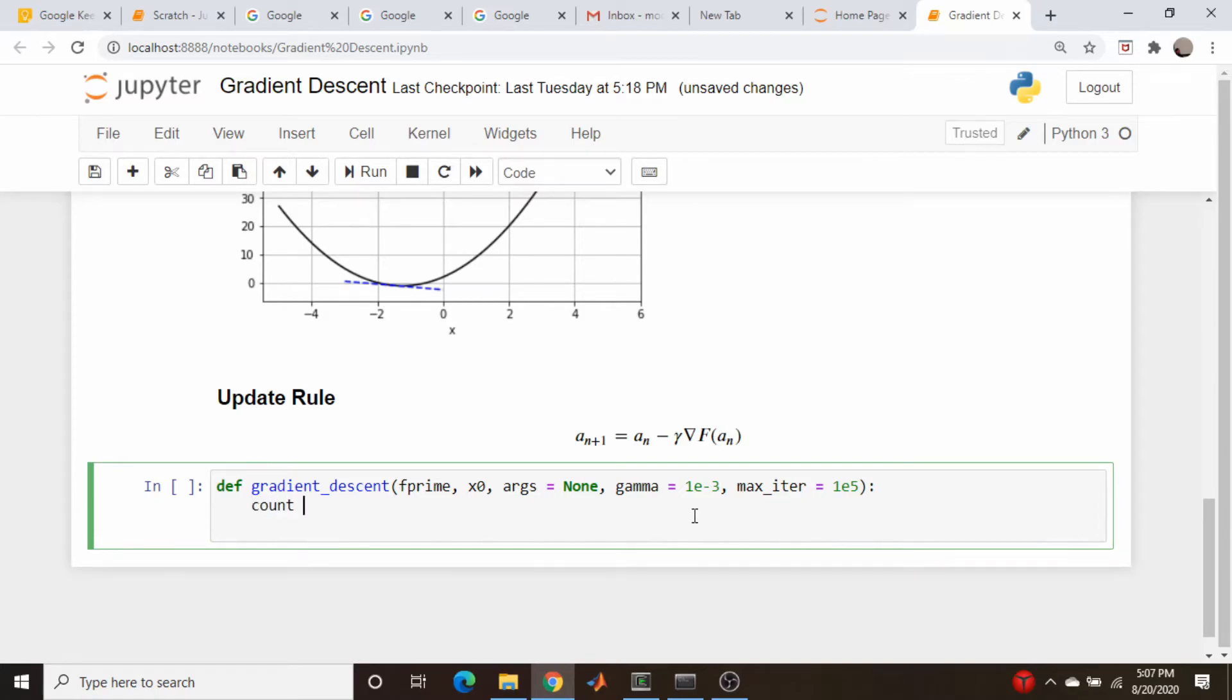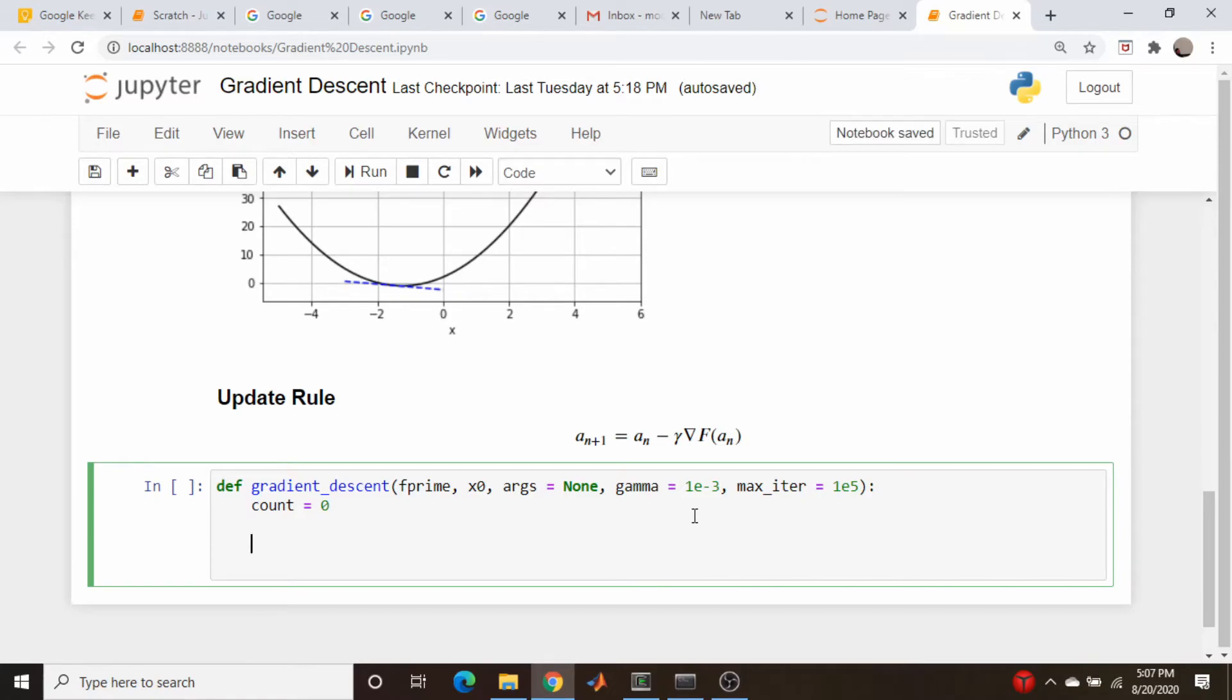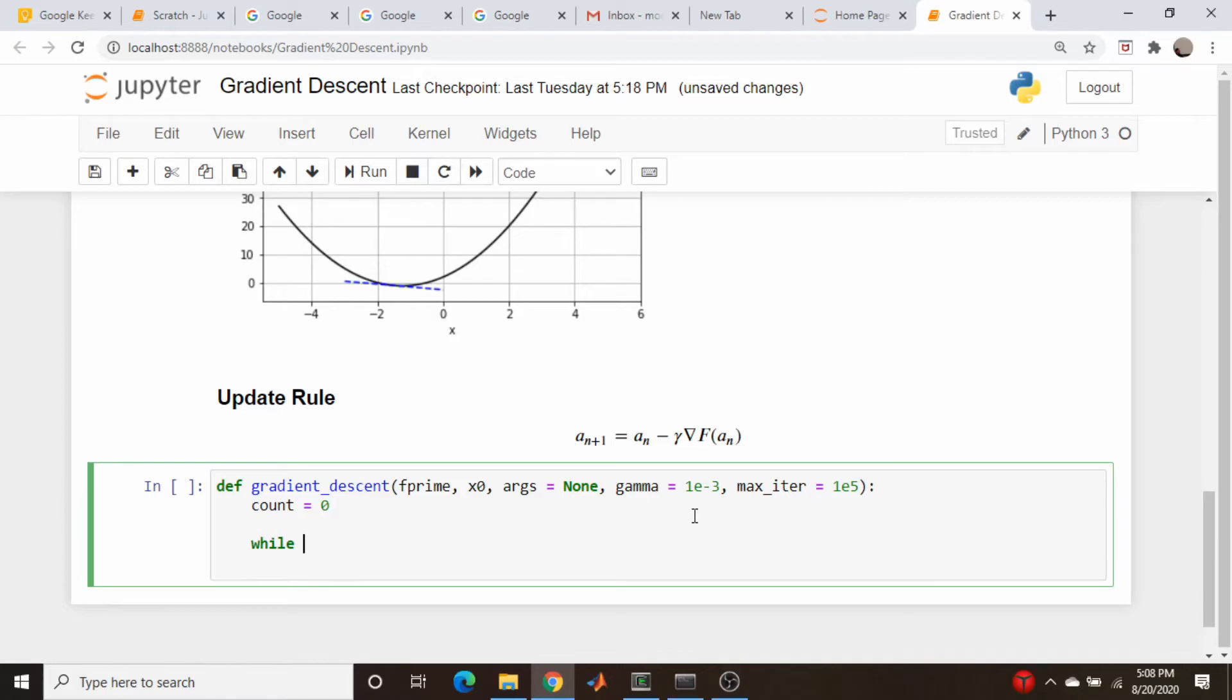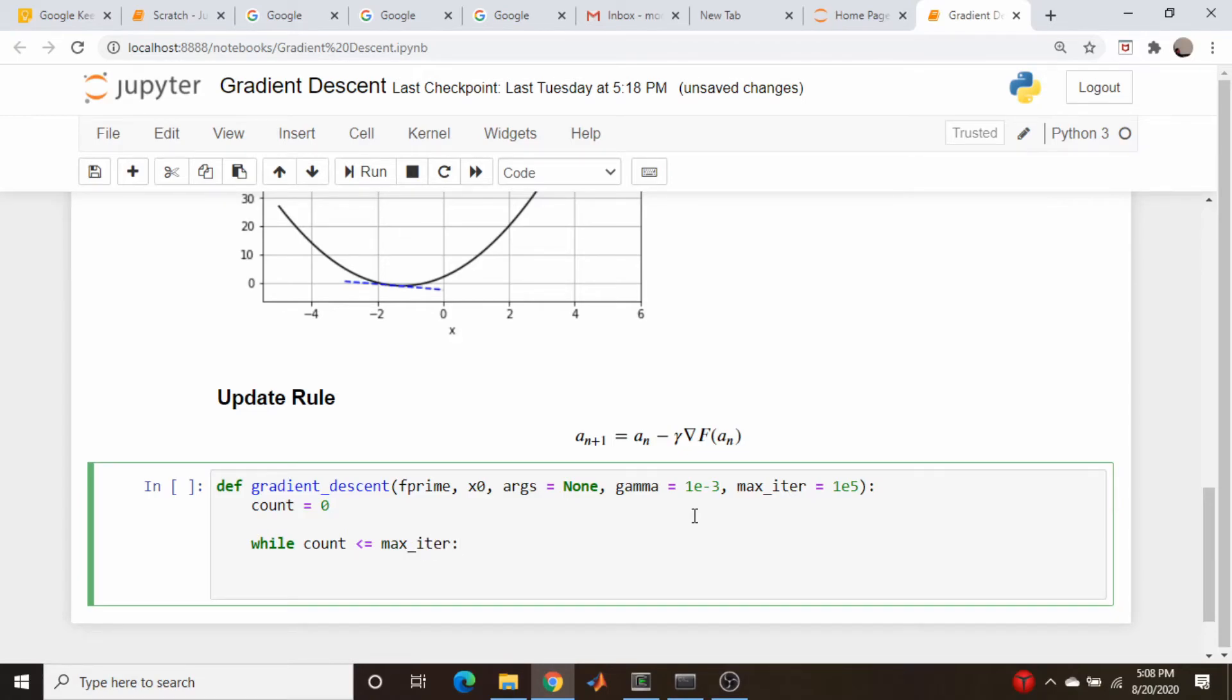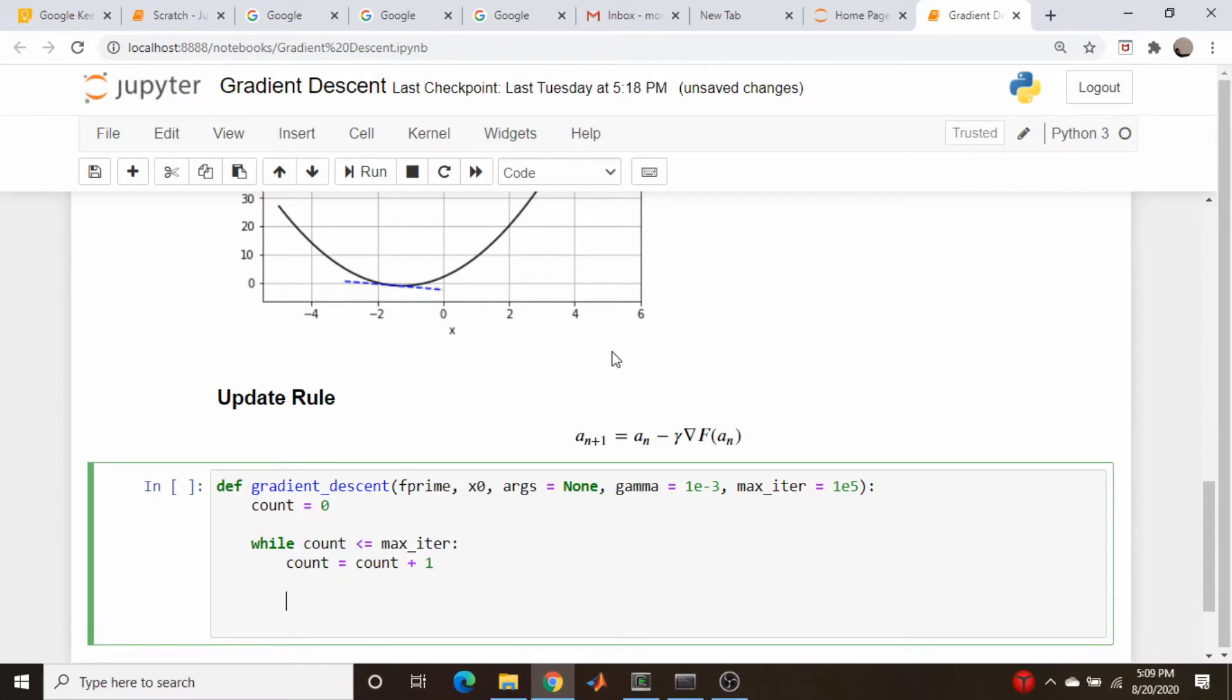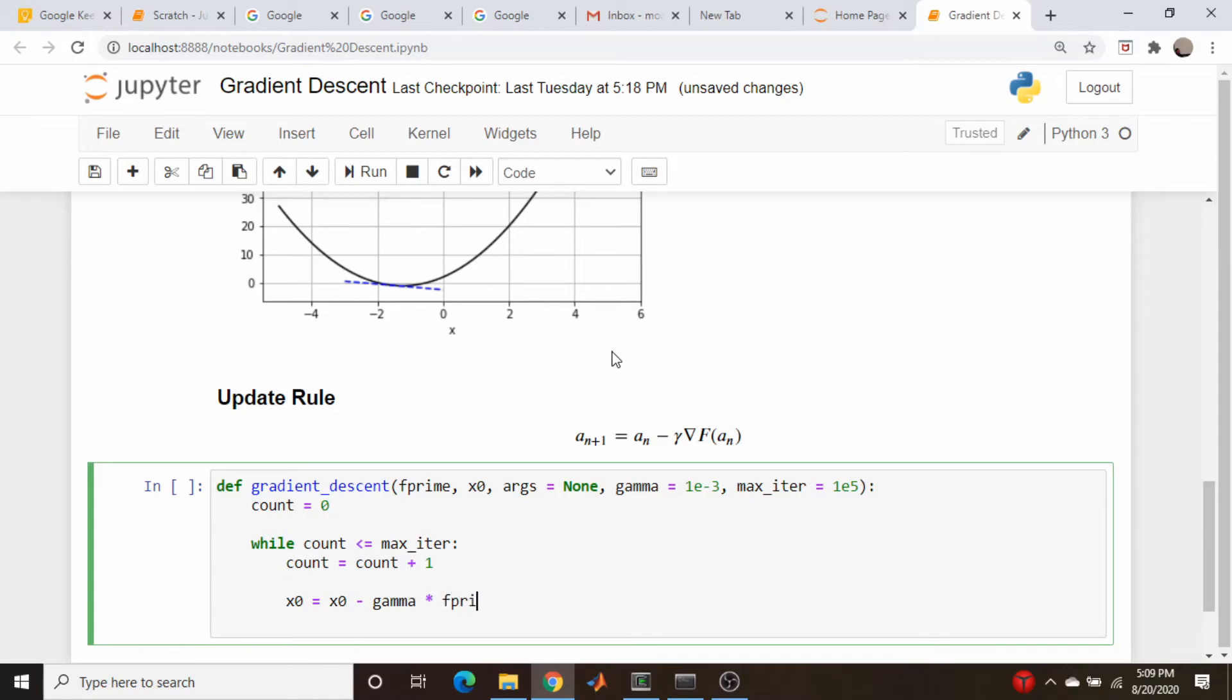Okay. For the time being, rather than a cutoff criteria, I'm just going to go over all the iterations we set with our max_iter variable. So I could do this with a for loop just iterating over all the numbers. But I'm going to use a while loop just so that we could change it later and use some sort of cutoff criteria. So while count is less than or equal to max_iter, count is equal to count plus 1. And then we just implement our iteration rule. So the new guess, which I called x_zero, is going to be equal to the old guess x_zero minus gamma times f_prime evaluated at x_zero. And that's all there is to it.